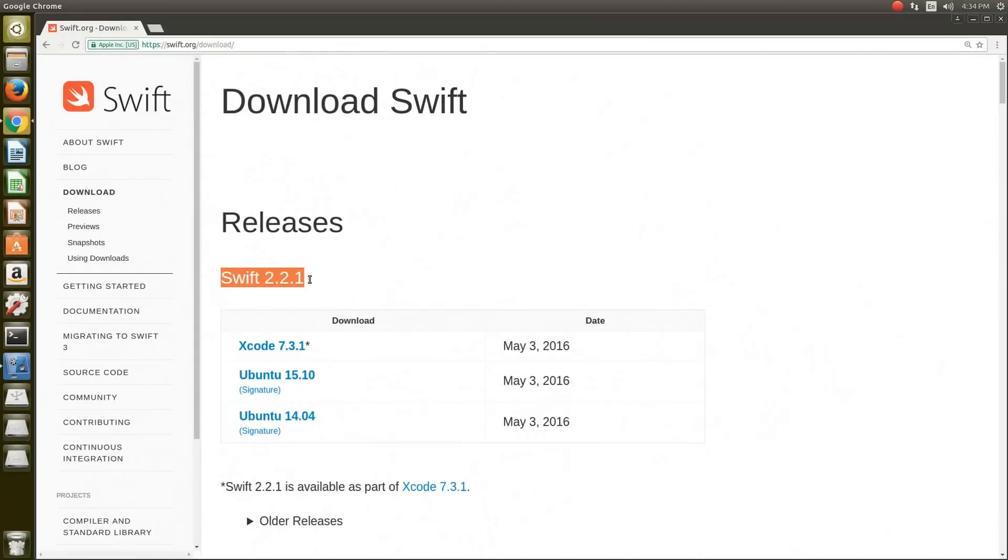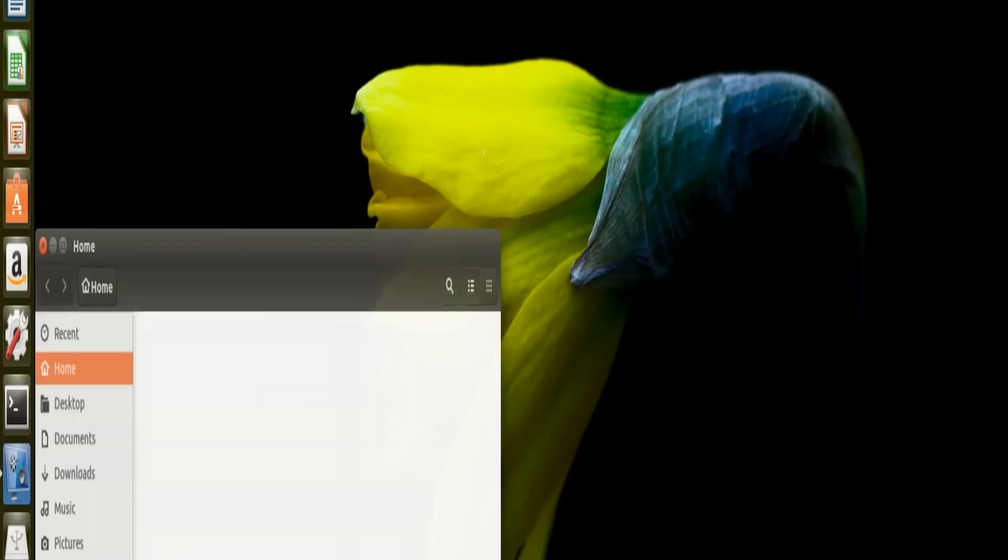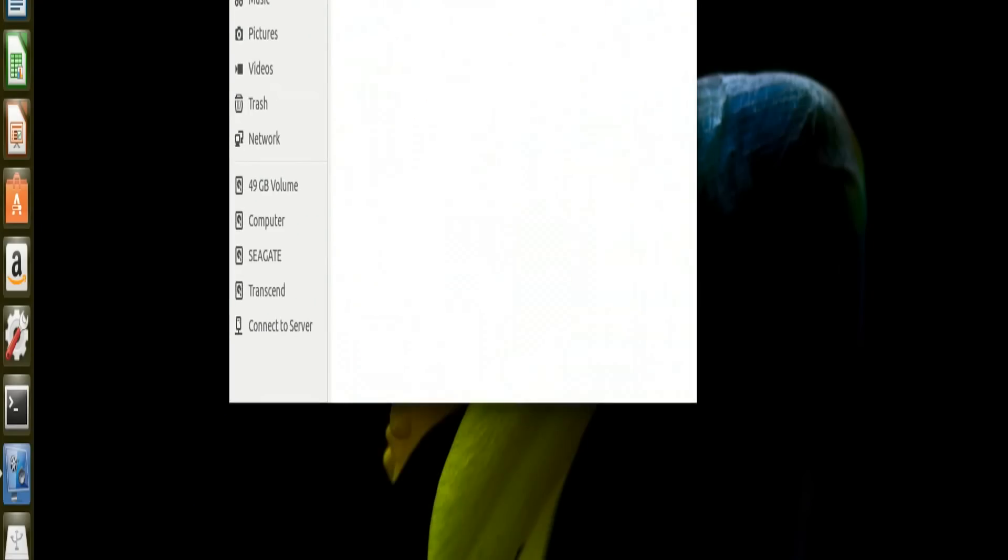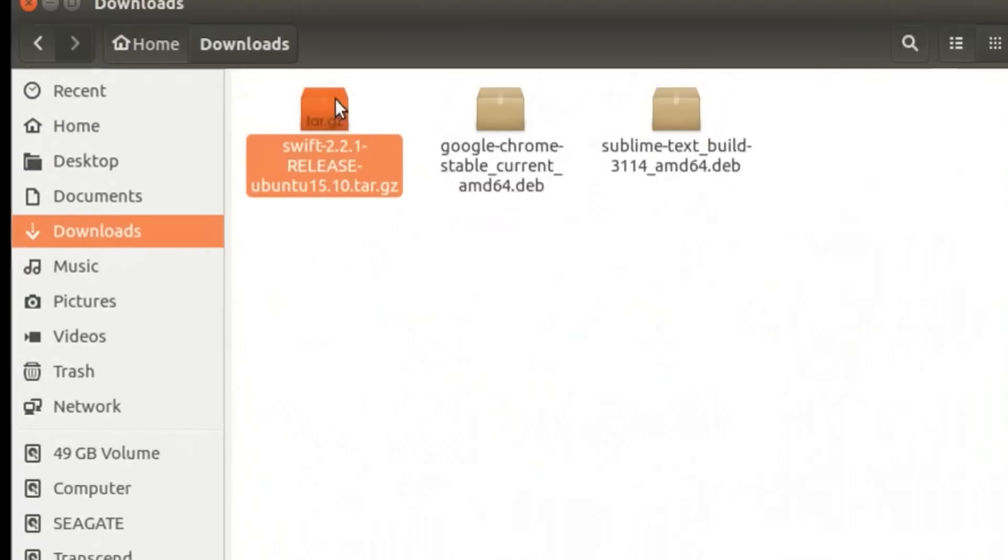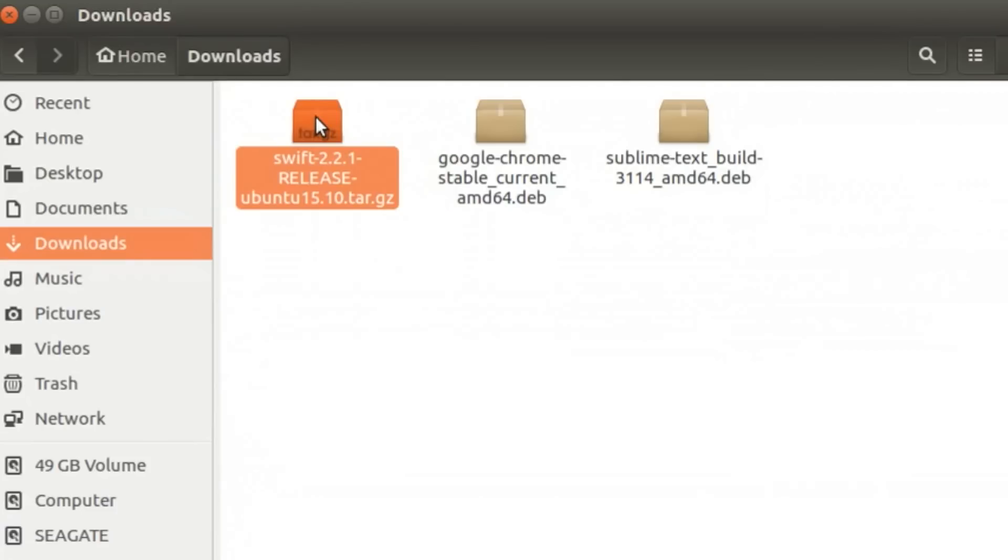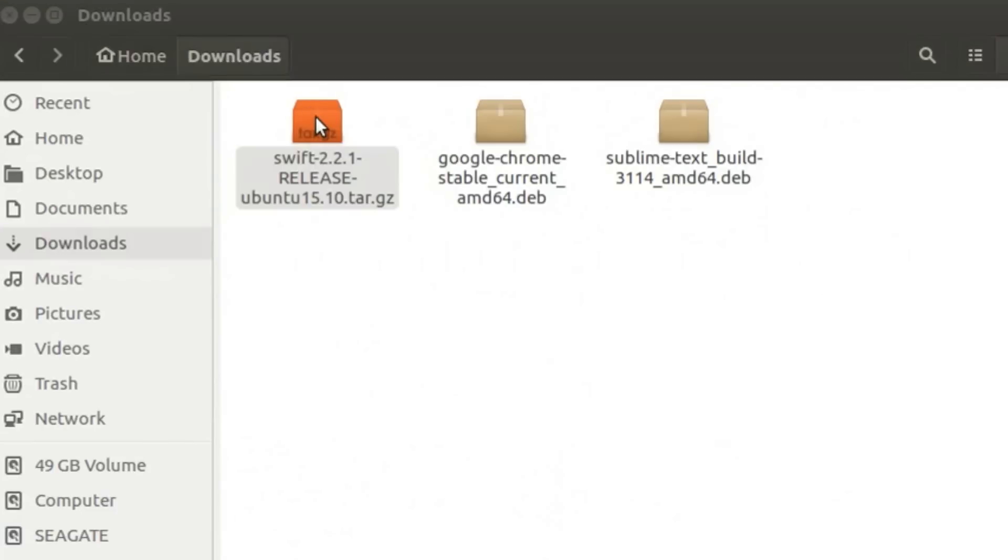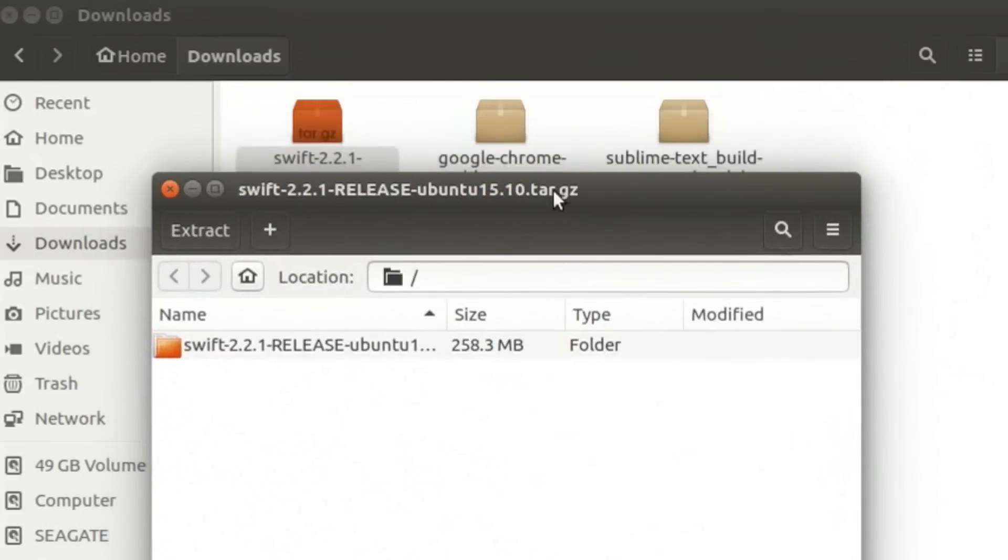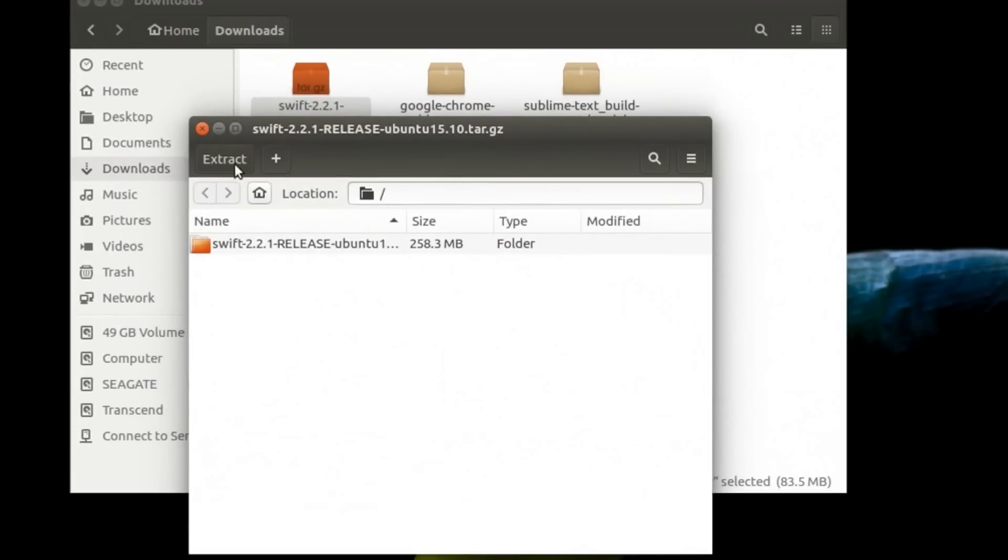Go ahead and download the Ubuntu version. Once you download the version, in my case it's in the Downloads section. The file looks like this and ends with .tar.gz. Go ahead and double-click on it and extract it.